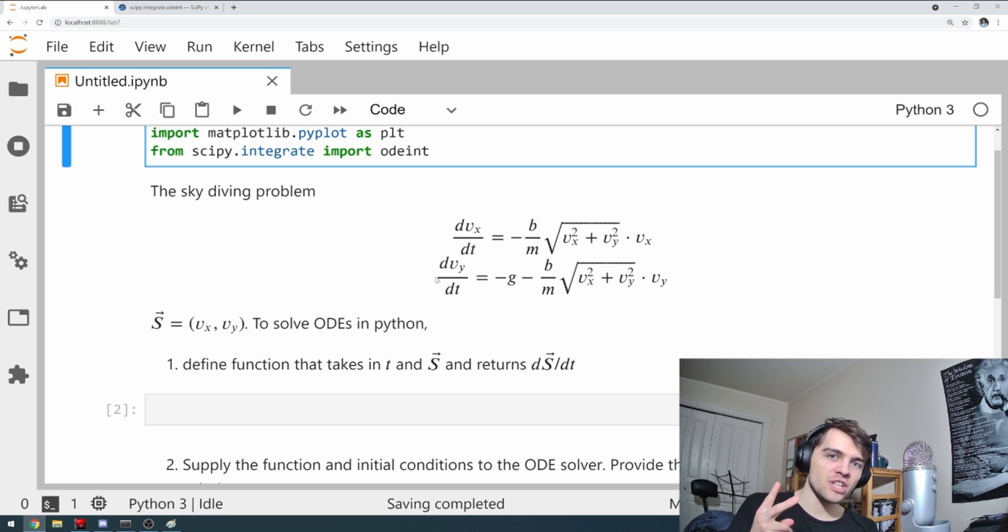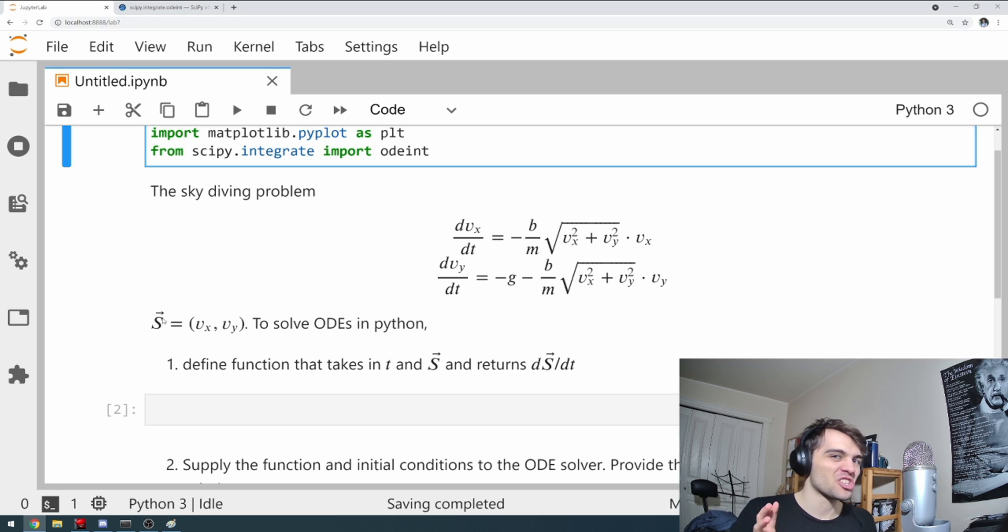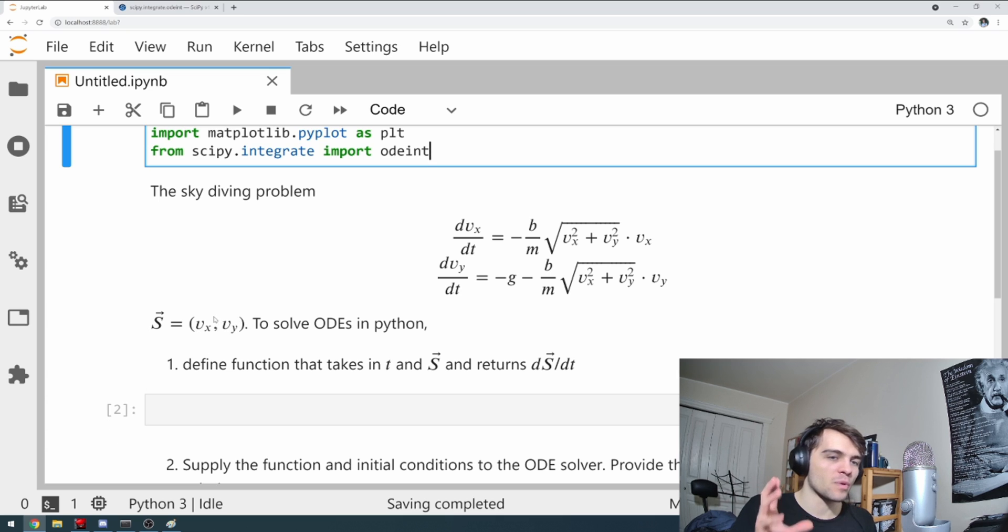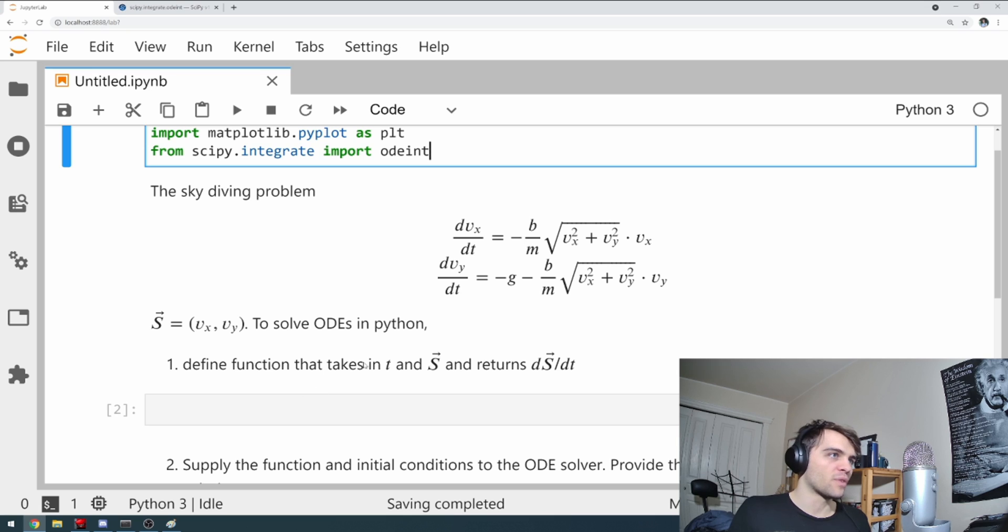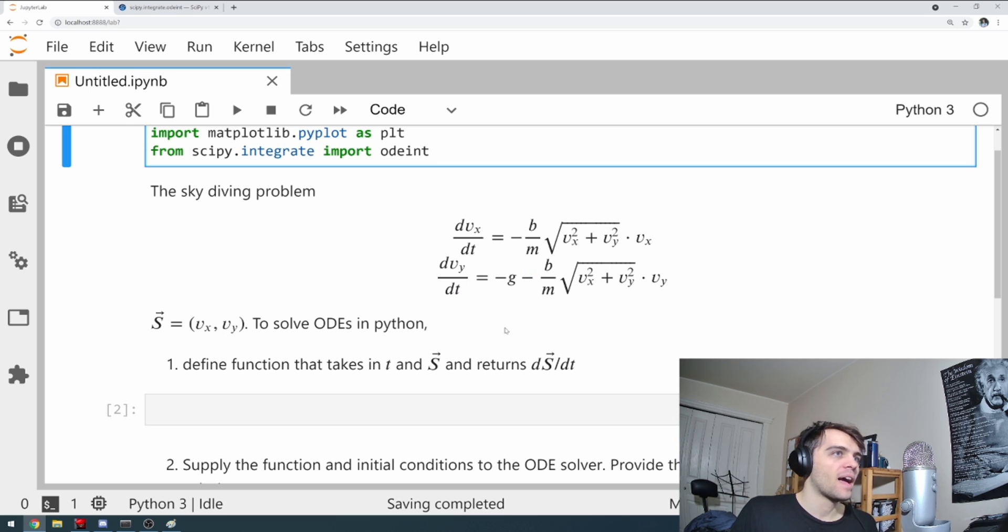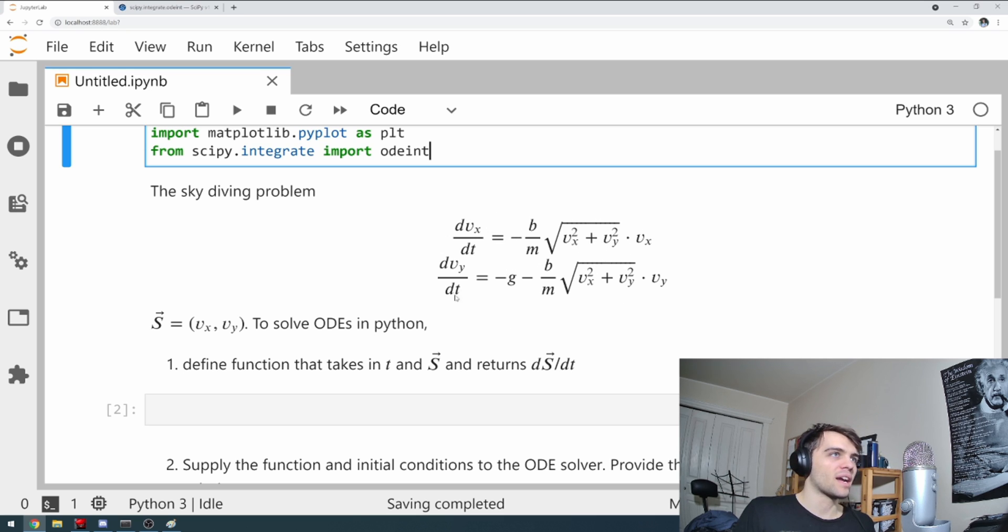So here we have two differential equations. Two steps always to solving these in Python. First, we have a system. I always call system S. It's a nice way of summarizing it. System S. And that's equal to vx, vy. These are the things we want to solve for. First, we need to find a function that takes in time and S and returns ds/dt. How does that work? Well, it takes in vx and vy, and it needs to return the derivative of vx and vy, which is essentially what these two equations are. They take in vx and vy, and they return these derivatives.